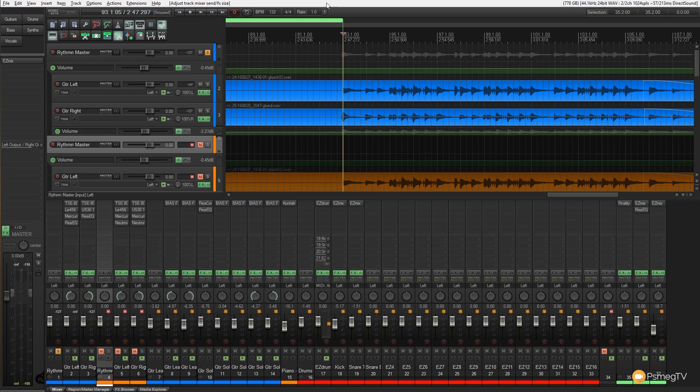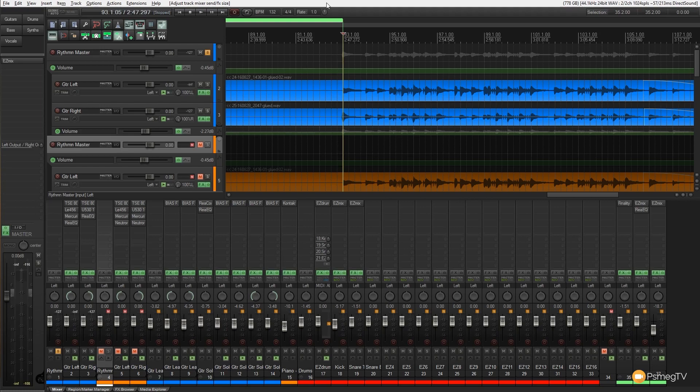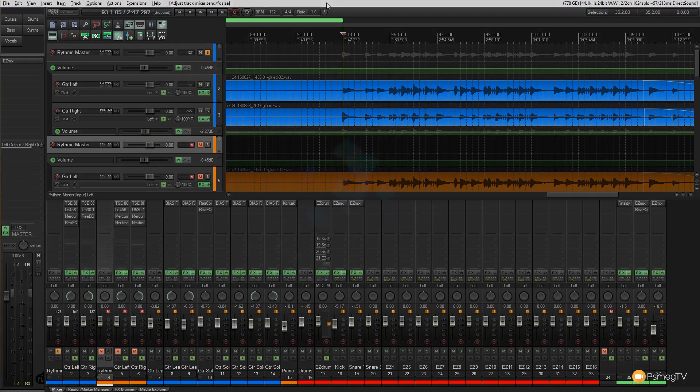Now I've been trying out Neutron for quite some time from iZotope and one of the things I've noticed is that it doesn't necessarily EQ the way that I think it should do. So I'm gonna do an A-B test with my EQ and Neutron's EQ and then I'm gonna let you tell me what you think is the better out of the two of them.